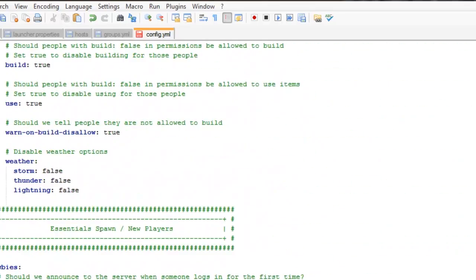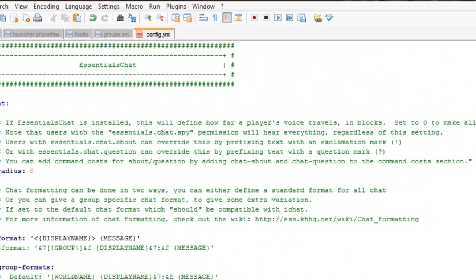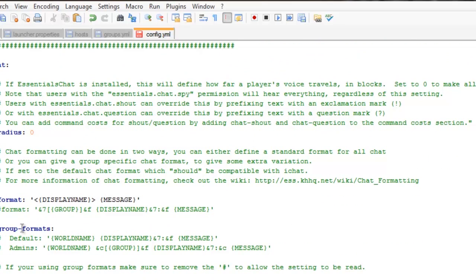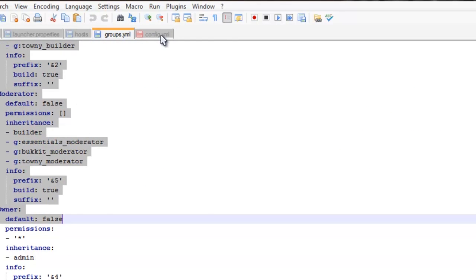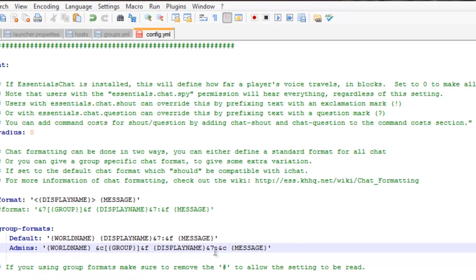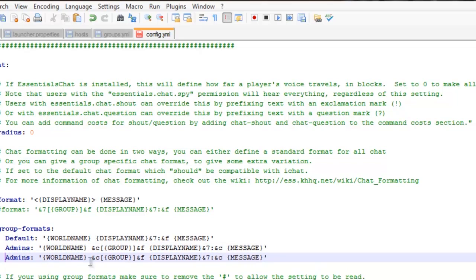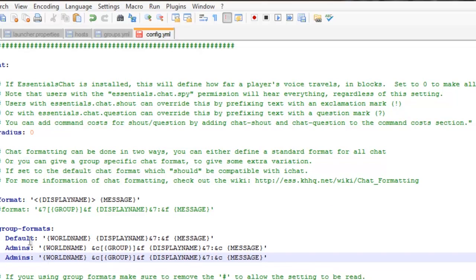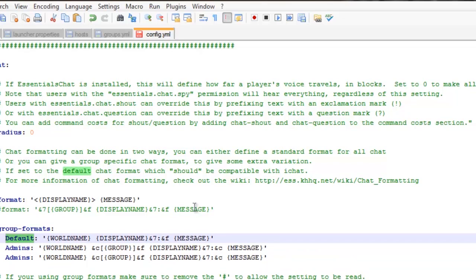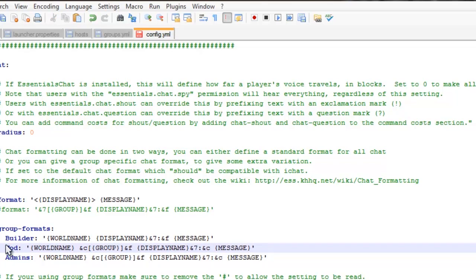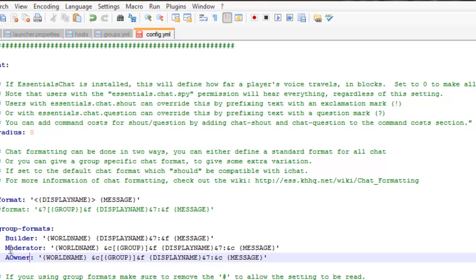Then I'm going to go to Essentials Chat and add some group formats. I have Builder, Moderator, and Owner. I'm going to copy the existing format and paste it in for each group, naming them Builder, Moderator, and Owner.